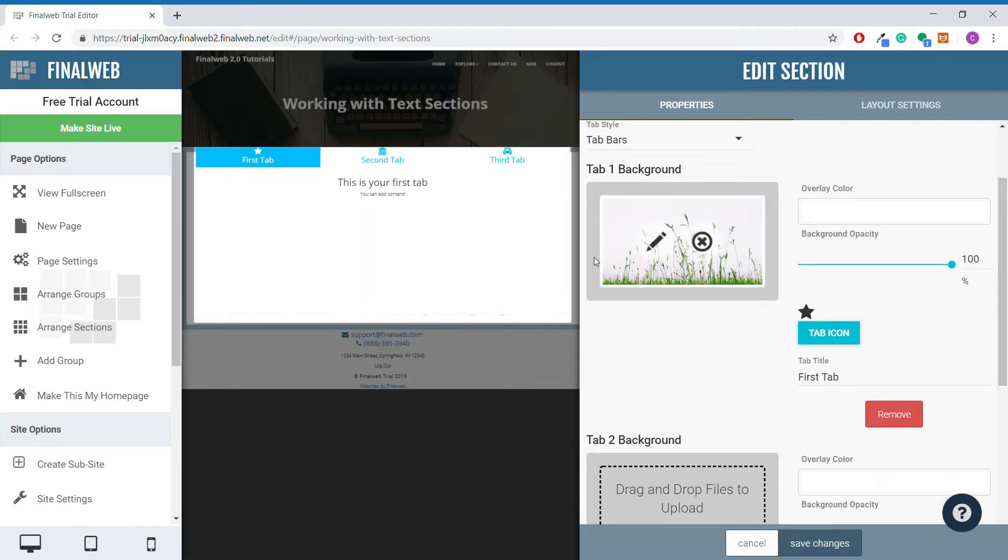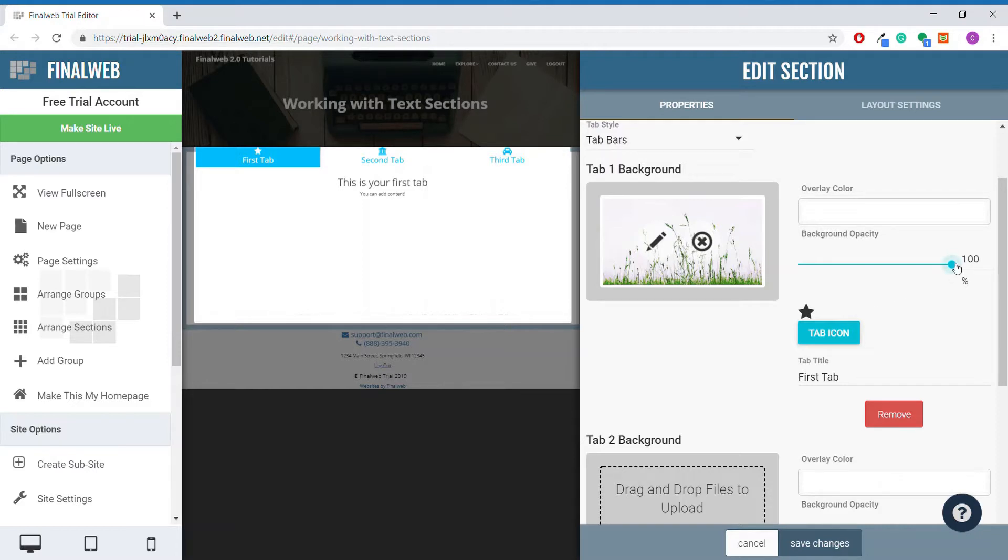Now we can see the image has been added as a background in the settings, but we cannot see the image yet over here on the tabs section itself. This is because the color overlay opacity is set to 100%, hiding the image behind it. Simply taking the slider down a bit will reveal the image.